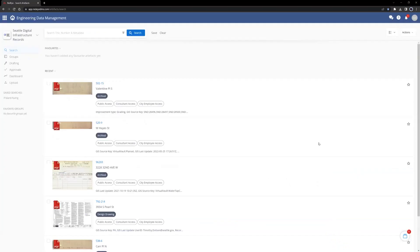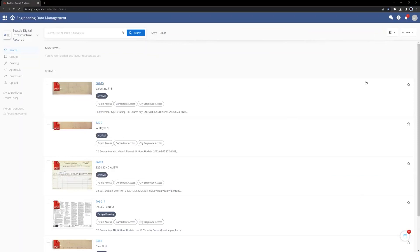The default view that is loaded any time a user logs in to Seattle Digital Infrastructure is the list view. Different views can be chosen by clicking the dropdown towards the top right of the screen next to the Actions dropdown. Right now, it appears as a bulleted list since the list view is defaulted.